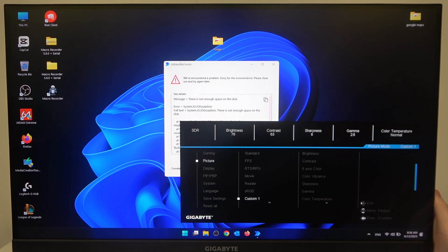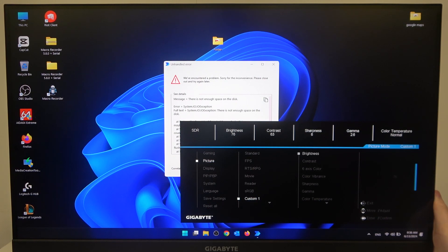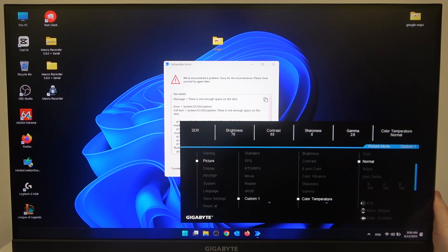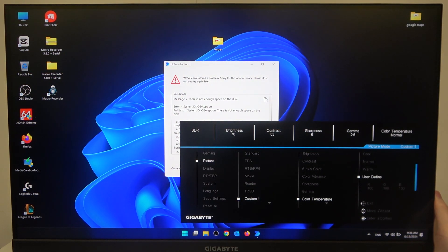Move to the right and then pick whichever preset you like. In this case I'm going with a custom one. Then move right again and here you'll find color temperature that we can switch between cool, normal, warm or user defined.